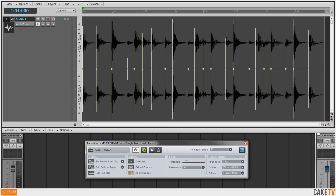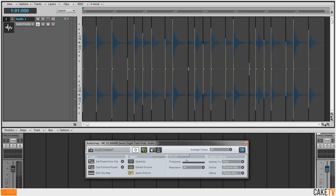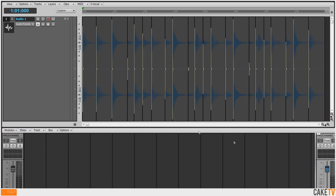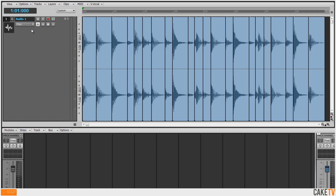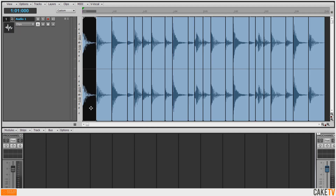Clicking the split beats into clips button in the audio snap palette will slice up the audio file at the markers, creating individual clips. And now that I'm done with audio snap, I'll change my edit filter back to clips.